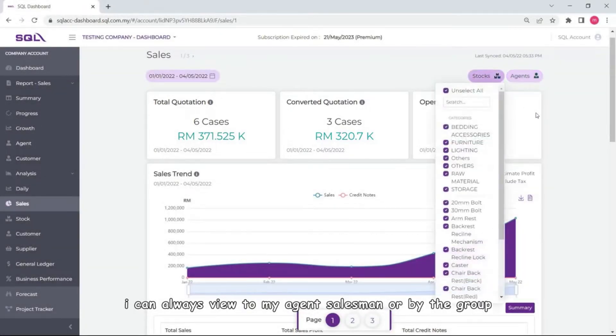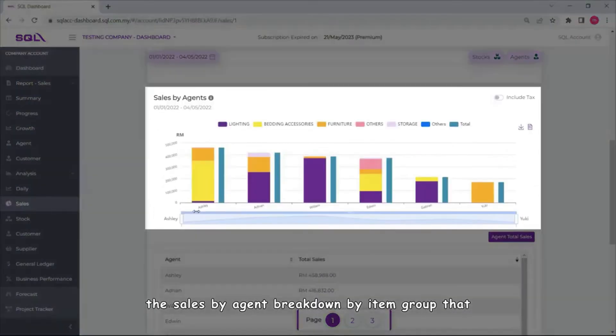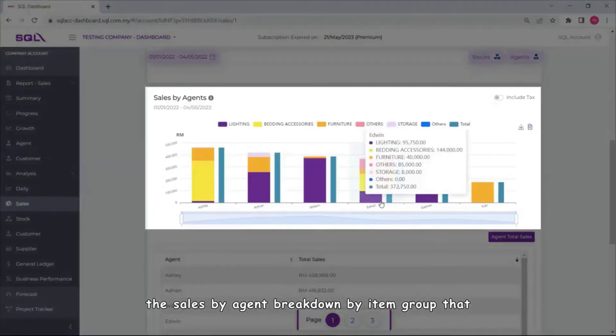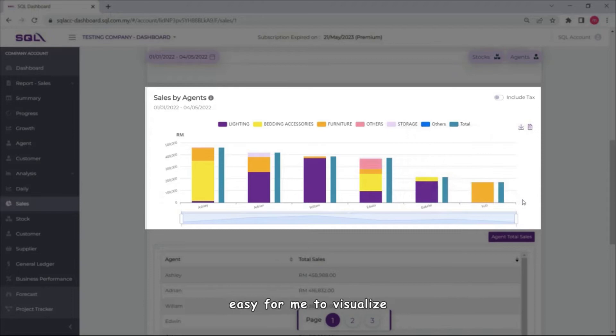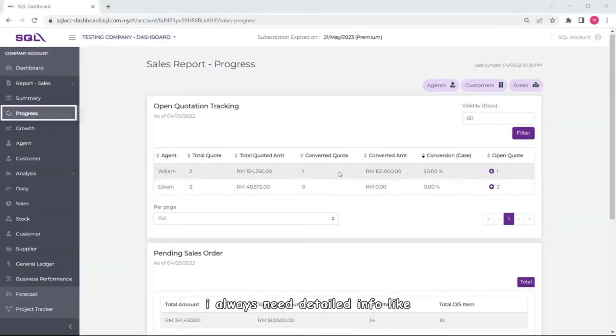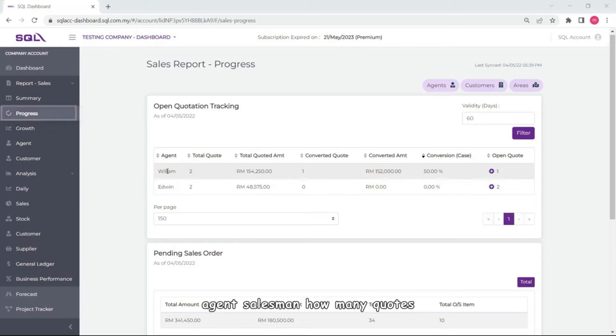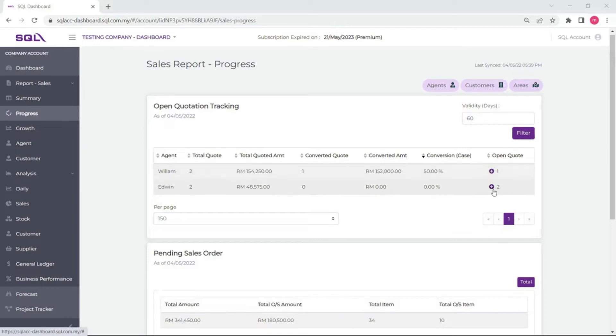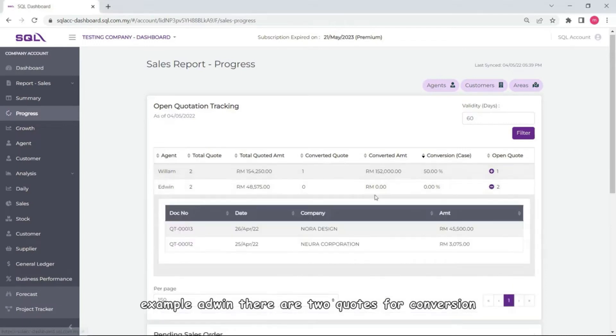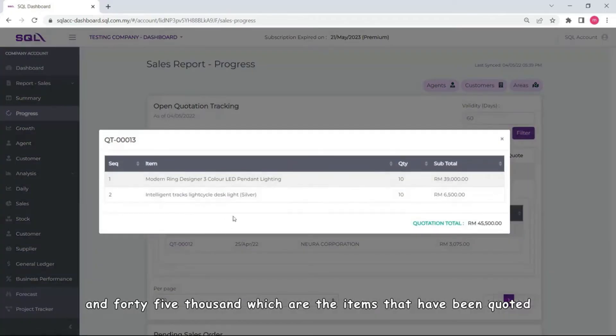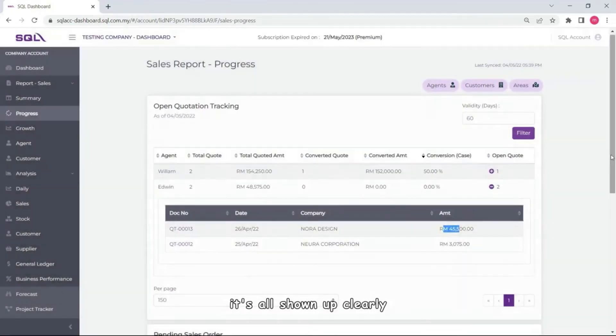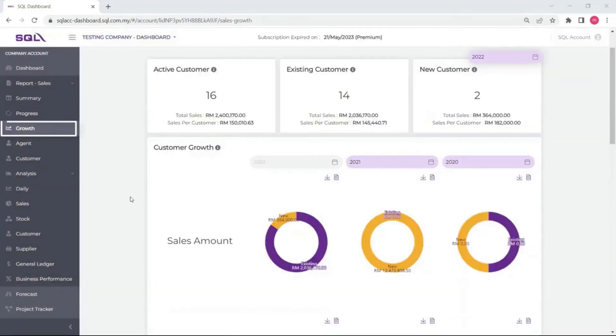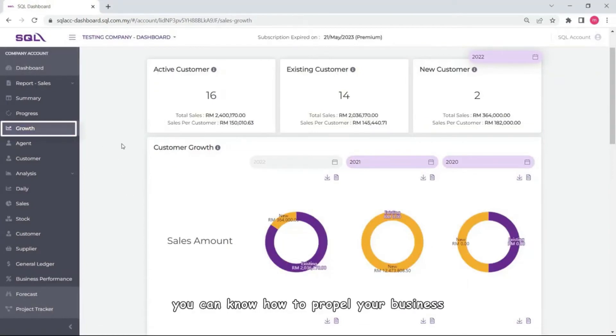The sales by agent breakdown by item group that's easy for me to visualize in order to further manage my business. I always need detailed info like agent salesman, how many quotes still pending for conversion. Example: Edwin there are two quotes for conversion and 45,000, which are the items that being quoted. It's all shown out clearly under the manual of the graph here so that you can know how to propel your business.